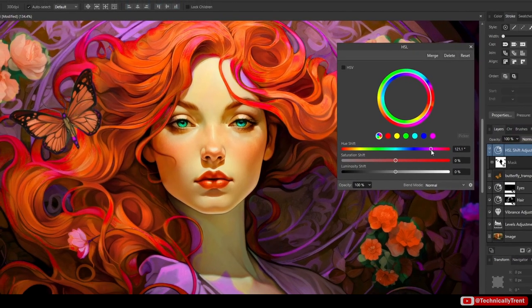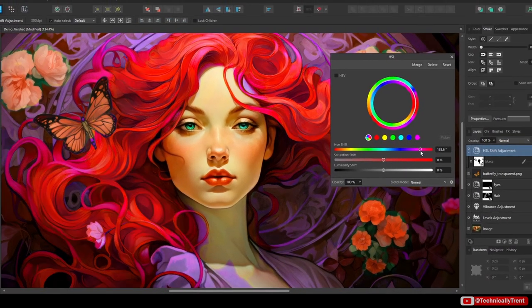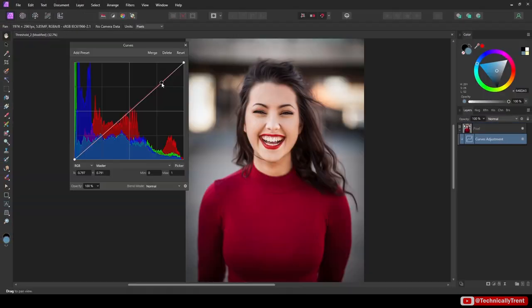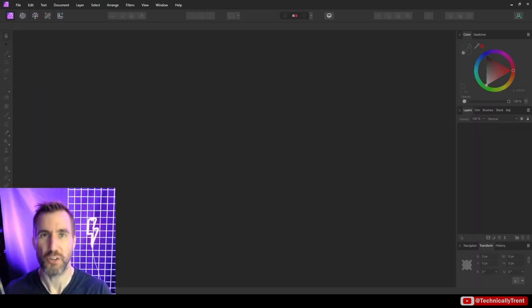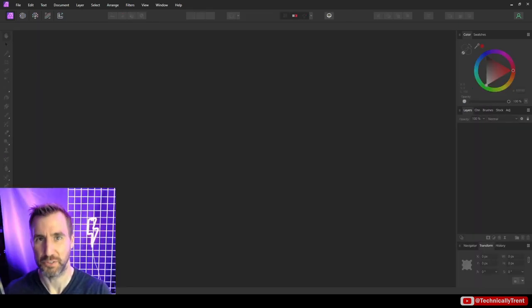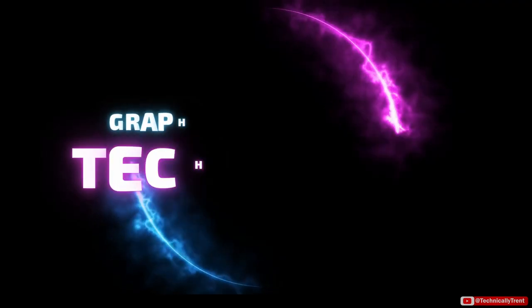Adjustment layers allow you to make non-destructive changes to your projects in Affinity programs. They're very powerful but can be a little overwhelming at first. In this video we'll look at all 23 adjustment layers and how to use them.